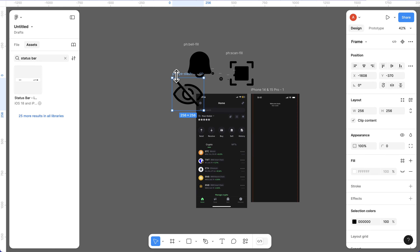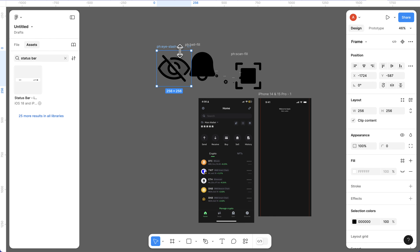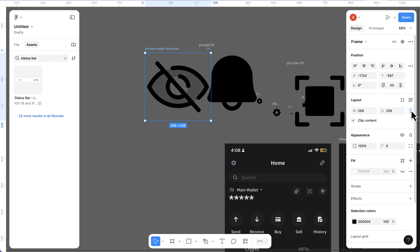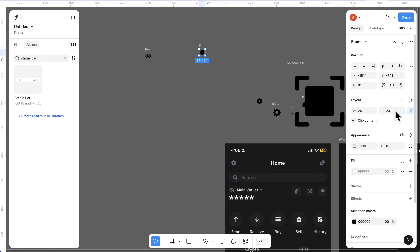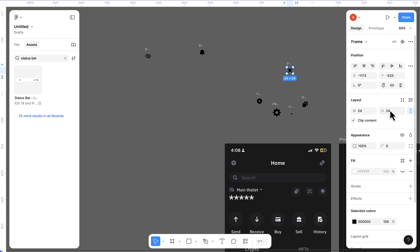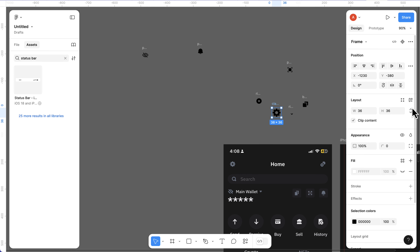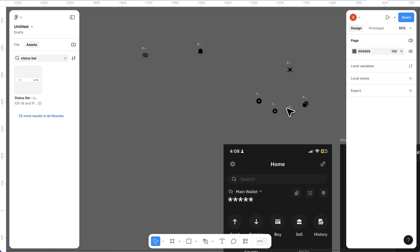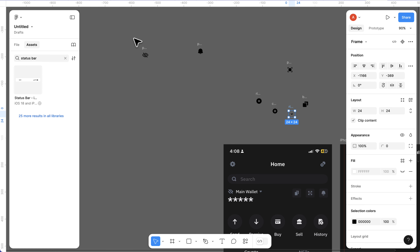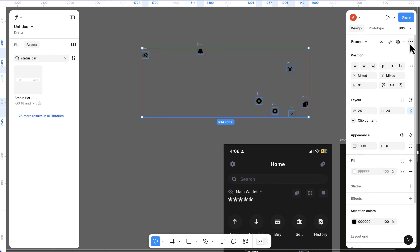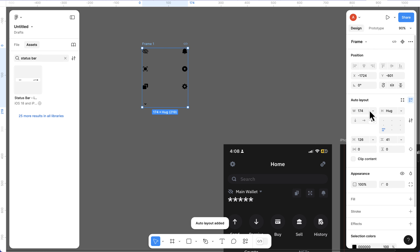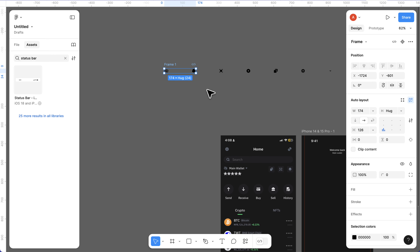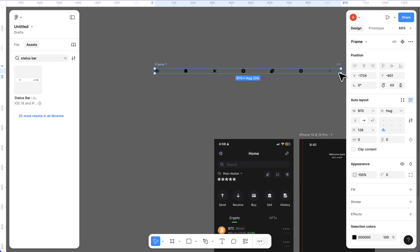Now let's resize these items. Select each icon, click the lock sign, and make sure they are all 24 by 24. Then highlight all the icons, click the three dots, and create multiple components. To arrange them, press Shift+A to put them in auto layout, make sure they face horizontally. If you don't want to maintain auto layout, align the items to center using this icon.